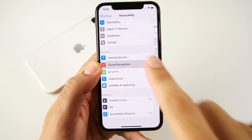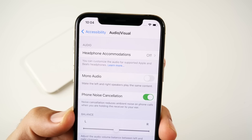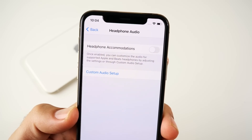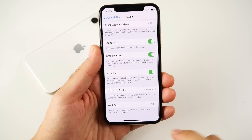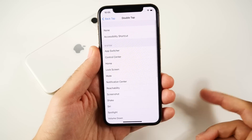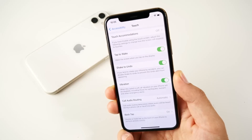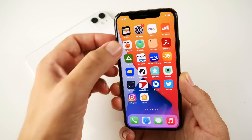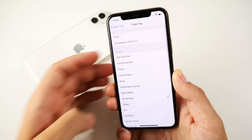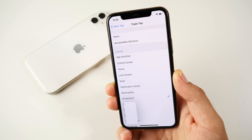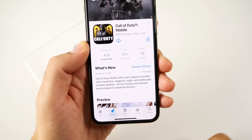Within accessibility, there are many new features including smarter VoiceOver recognition and Sound Recognition, which uses on-device intelligence to alert you to things like alarms. Headphone accommodations are also present. One of my favorite new features is Back Tap — you can set double tap on the back of the phone to go home, and triple tap to take a screenshot. You can see it works perfectly — very nice accessibility features within iOS 14.